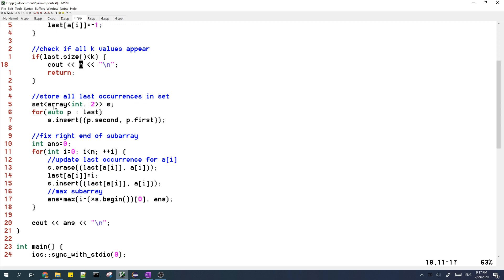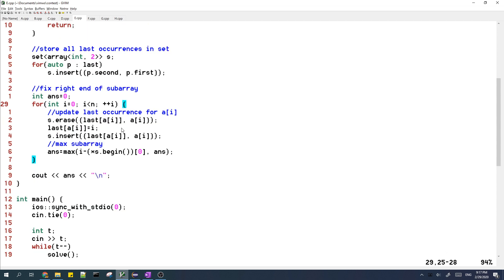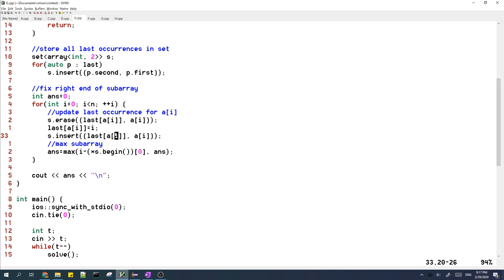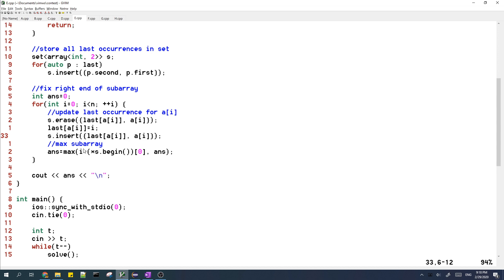And otherwise, we'll use our set to query the minimum value of last. So we'll put all of the values of last into the set. And then we'll iterate over the right end of the array. So the first thing we need to do is we should update the value of last of a of i. And also we should update the set which contains all of the last values. So we remove the last value from the set, and then we update the last value, and then we add the last value into the set again.